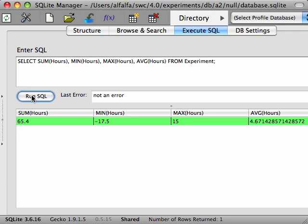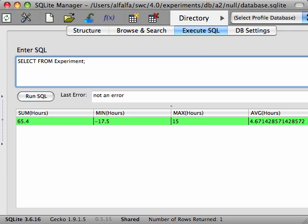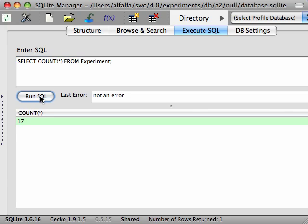Another handy aggregation function is COUNT. If you'd like to know how many records are returned by your query, you write SELECT COUNT. The use of the asterisk here is an idiom used because we are interested in counting the number of records, not counting anything in a particular column.